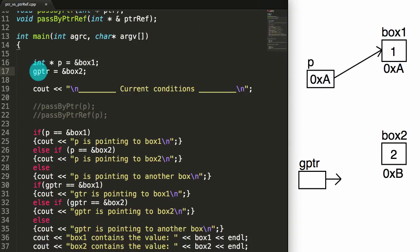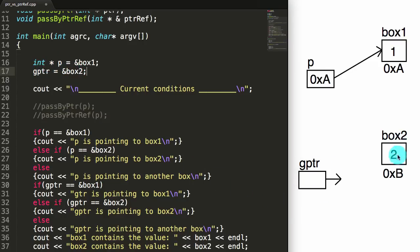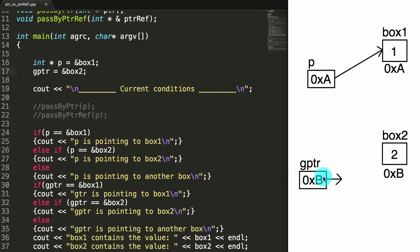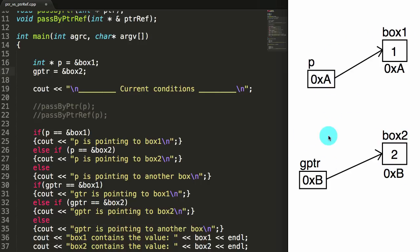The next thing we do is we say store the address of box2 inside of gPointer. gPointer is right here, box2 has the address b, so we're going to place b inside of gPointer. That effectively makes gPointer point to the thing at address b, and the thing at address b is box2. So here's what the diagram looks like for our code up to this line.